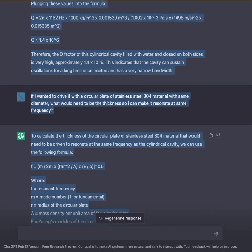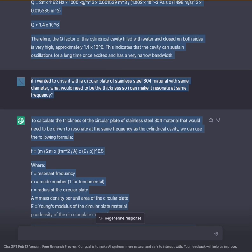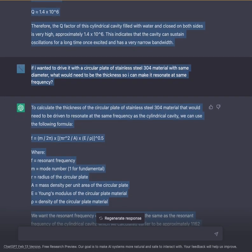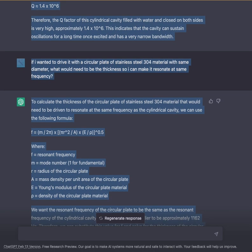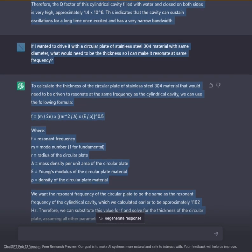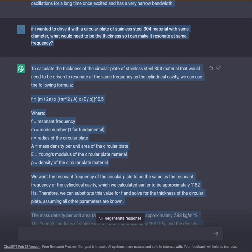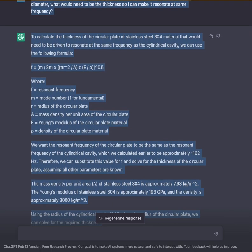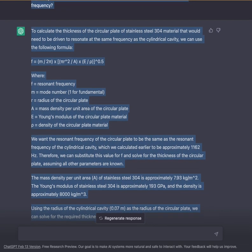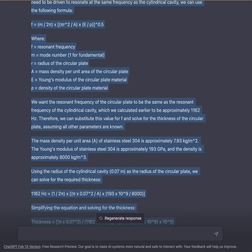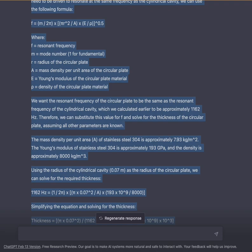If I wanted to drive it with a circular plate of stainless steel 304 material with the same diameter, what would need to be the thickness so I can make it resonate at the same frequency? To calculate the thickness of the circular plate of stainless steel 304 that would need to resonate at the same frequency as the cylindrical cavity, we can use the formula F = (M / (2π)) × √(E / (ρ × R² × A)).